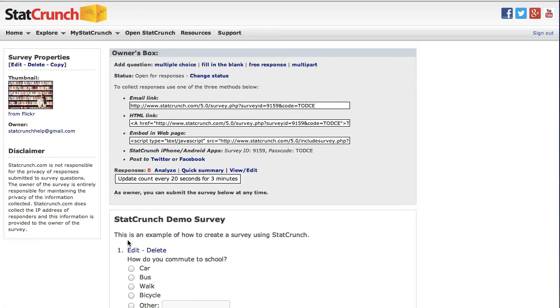The email link option provides a website URL that any individual can use to take the survey. The HTML link option provides code that can be placed into an HTML document as a way of linking directly to the survey.